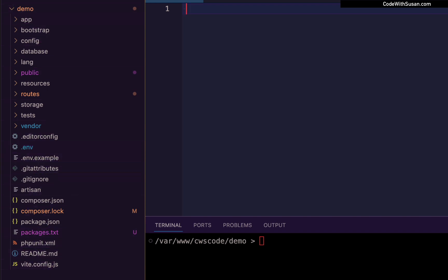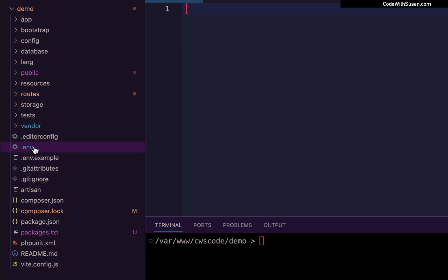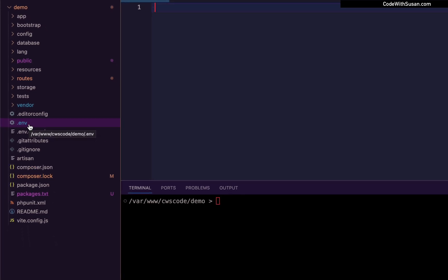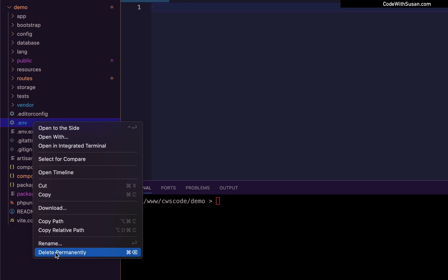The first common issue you might have is you just might not have an environment file. This will often happen if you're taking an existing Laravel application and deploying it on a new server, because environment files are often ignored from version control repositories, so it's not going to be transferred over with the rest of the code — it's something you have to manually create. So let's purposely delete the environment file in this application to show what this kind of error would look like.